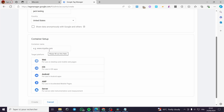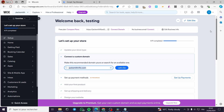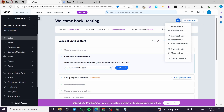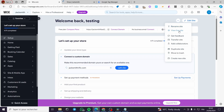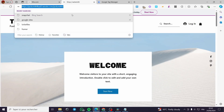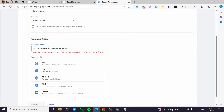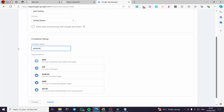Here we have the container setup. For the container name, you can put the name of your Wix website. I'm going to find our live site, copy the link, and paste it here as a reference. Since we cannot start a container name with certain characters, I'm going to put a name like 'Jack Smith' for example as the container name.